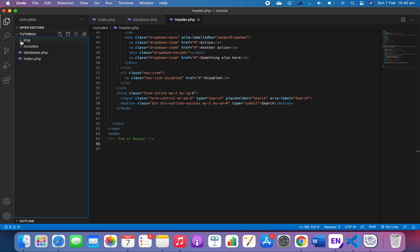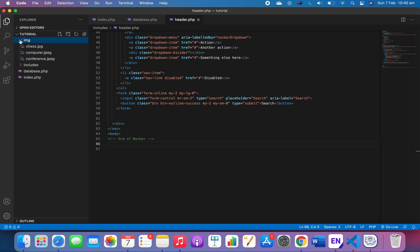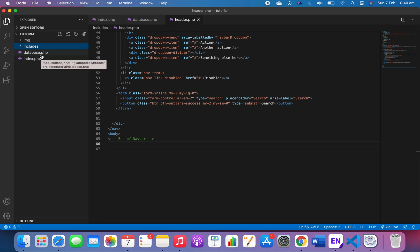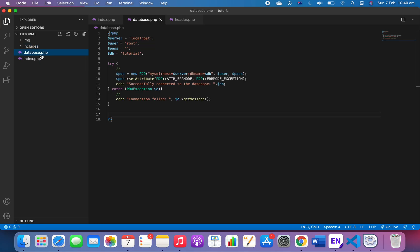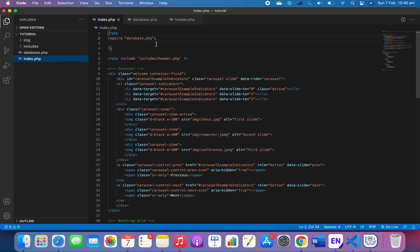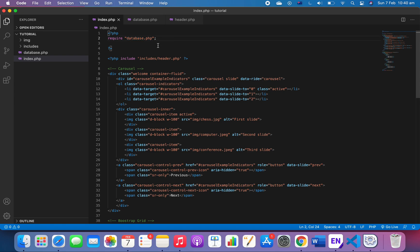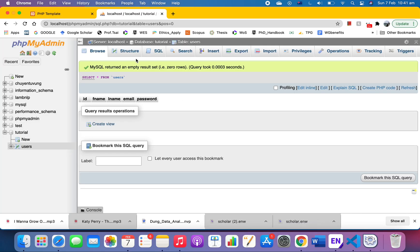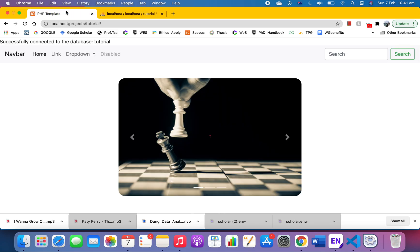We have an image folder with some images, an include header folder, a database like last time we created for the connection. We've got localhost root, the database name is 'tutorial'. We do try and catch, and this is our index file. It's got the required database at the beginning of the file.